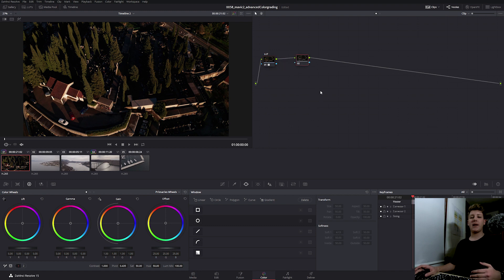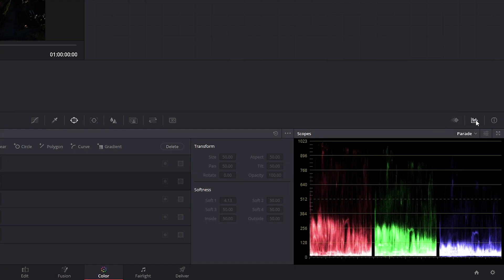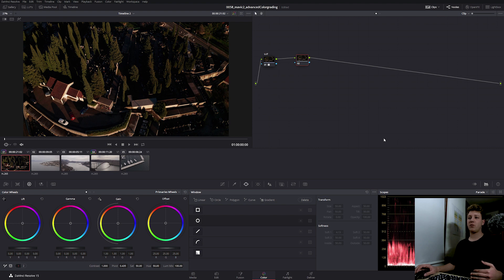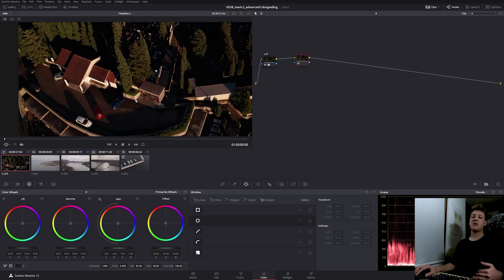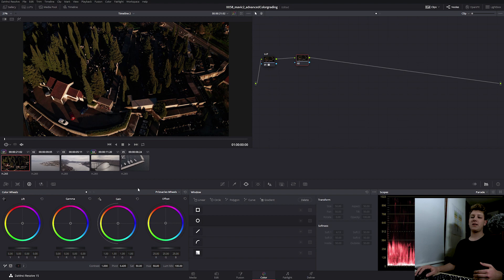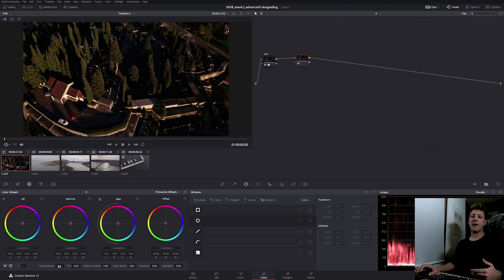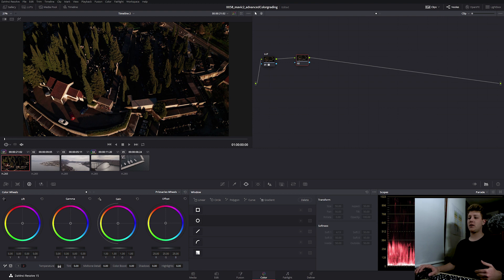I can white balance it manually by looking at scopes over here, or I can pick my white point and white balance it that way. We do have some white and grey areas in this shot, but since this was shot at sunset, I'm going to correct it manually. With the node selected, I'm going to find the temperature slider down here, and correct my white balance by looking at the video scopes.